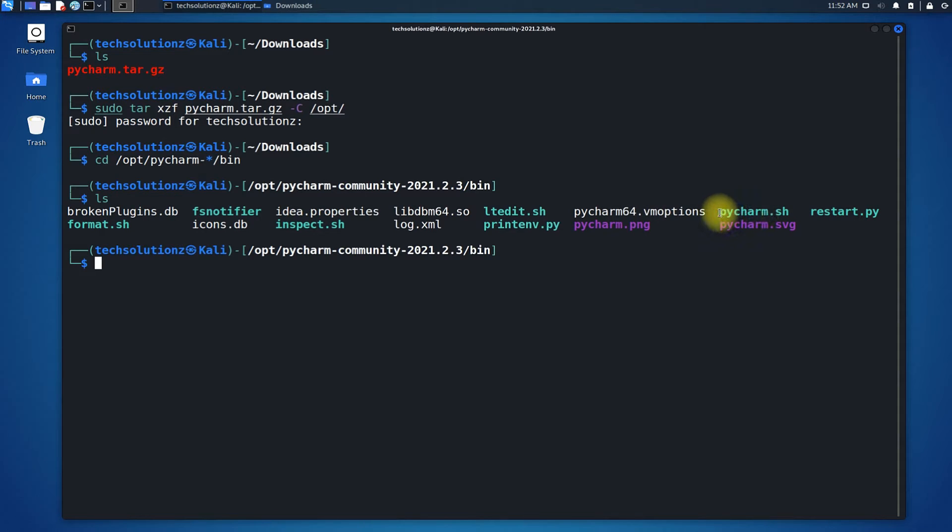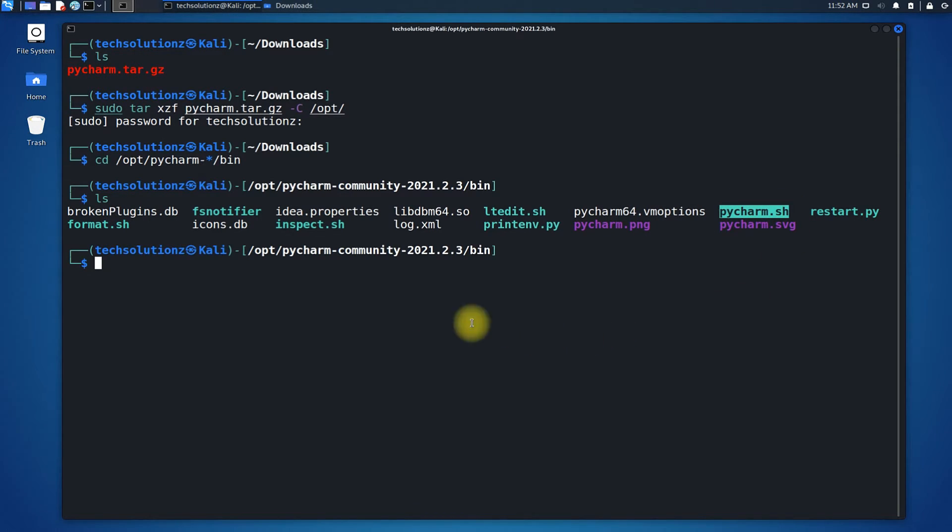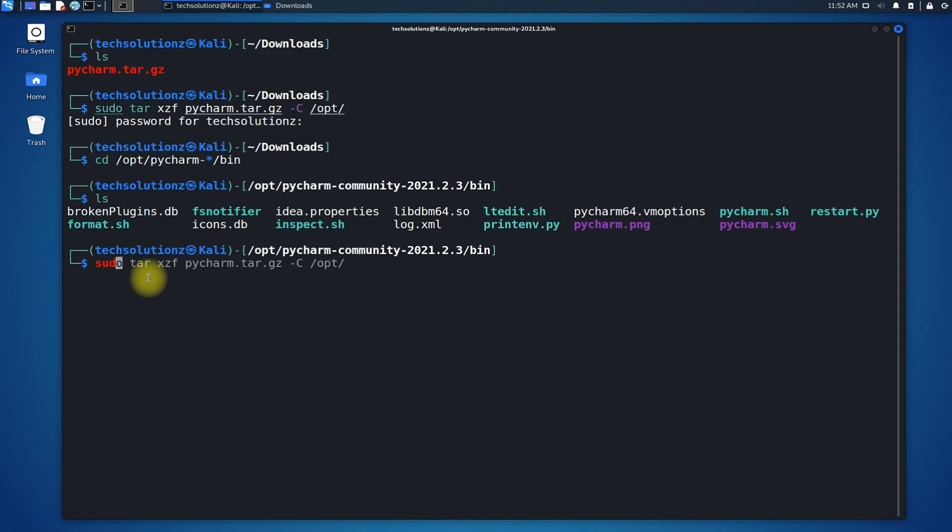This is the file we need to execute: PyCharm.sh. You can execute it as shown to start PyCharm Community Edition on your Kali Linux.